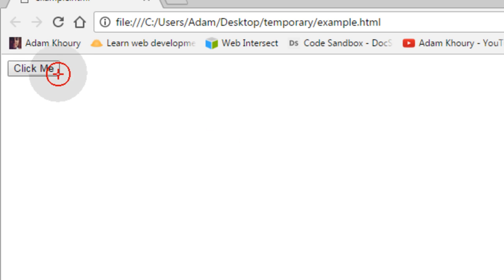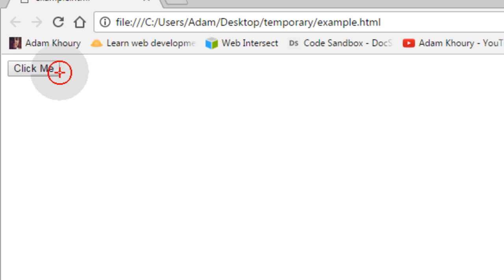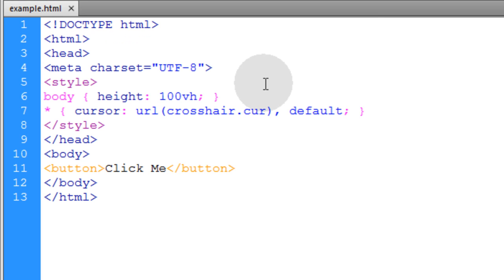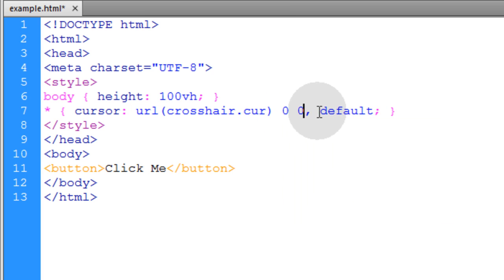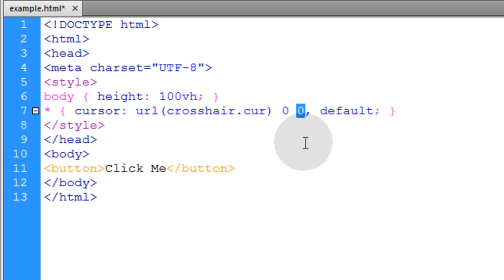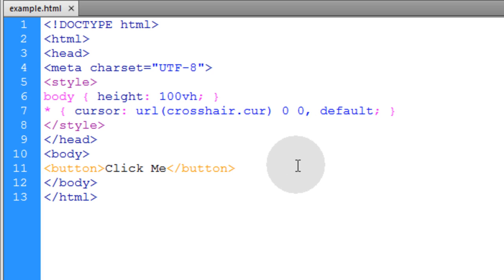You see the hotspot for the custom cursor is directly in the center. Now you can also move that hotspot by putting, if I put 0, 0 this is the X axis and this is the Y axis. That means it's going to be in the top left corner now, the hotspot.